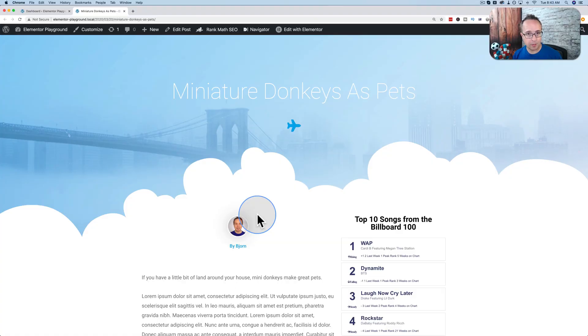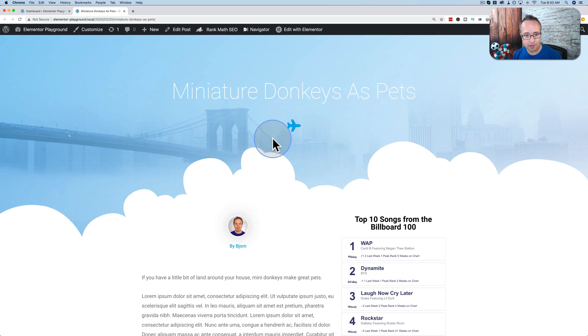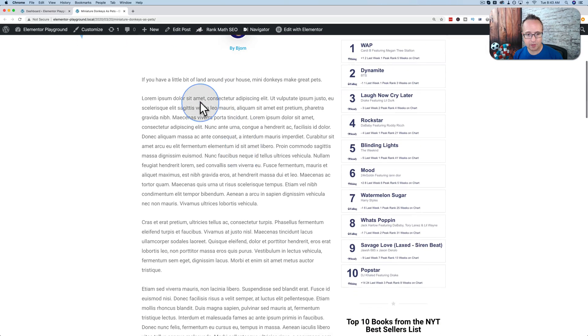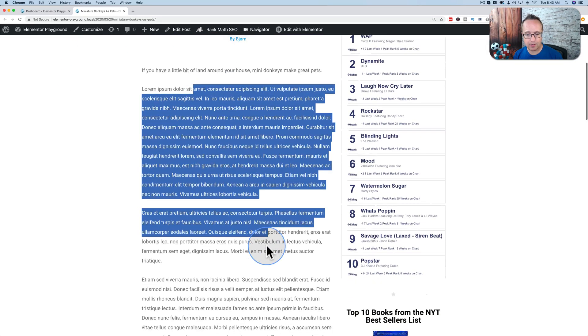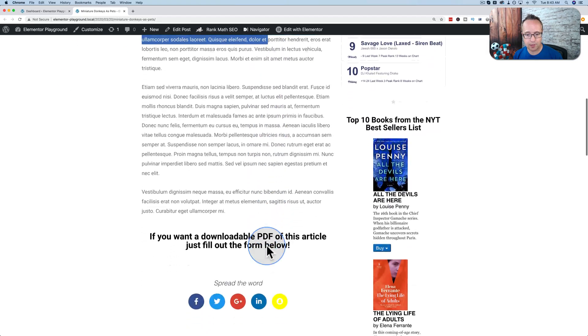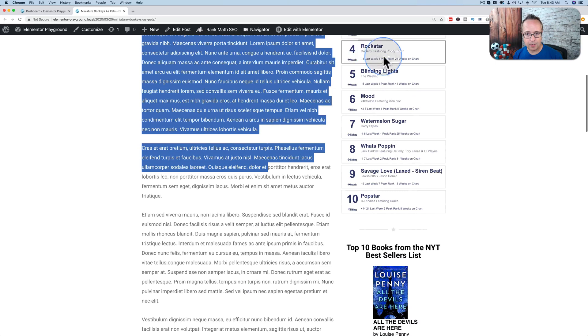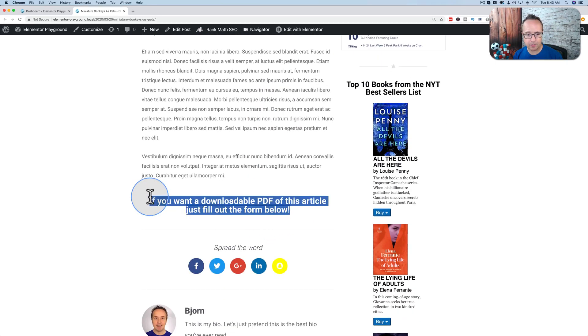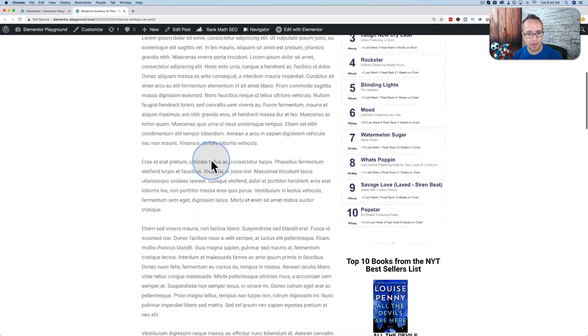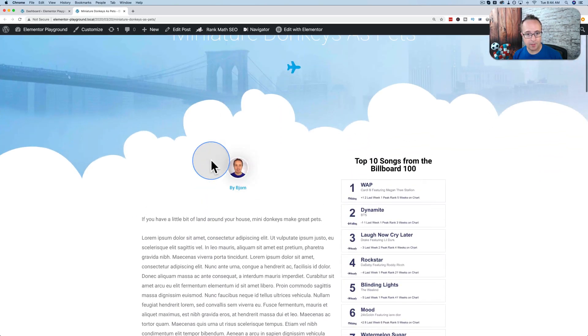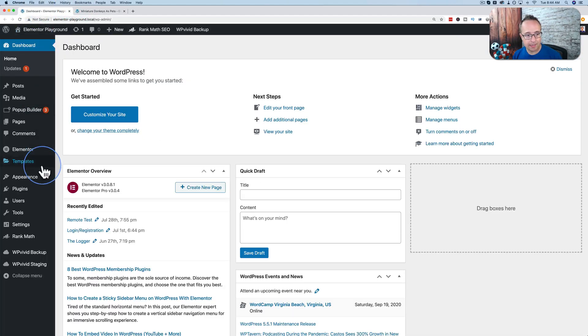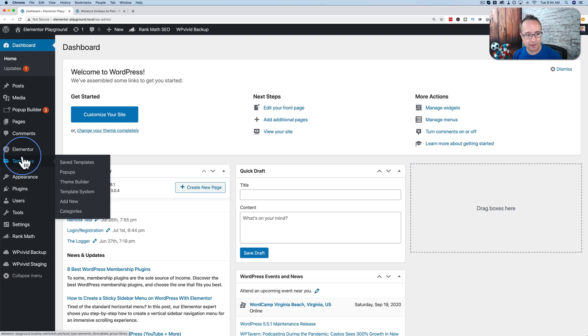If you followed along in the previous video, this is the blog post template that we created. We have a title up here, an icon, image in the back, these clouds, author image, author name, and the content of the actual post right there. We didn't create the stuff on the side or this piece on the bottom in that previous video, but we created all the design elements of the blog post. And where we did this is inside of the Elementor Template section.